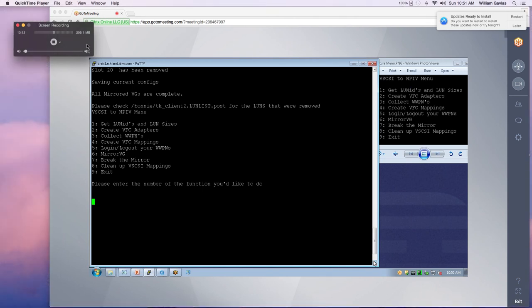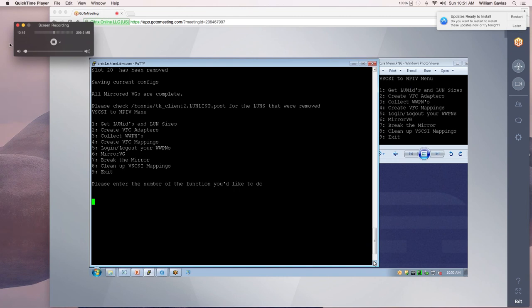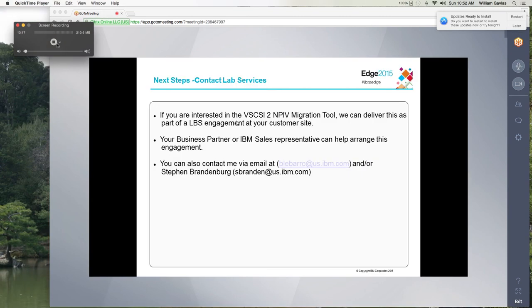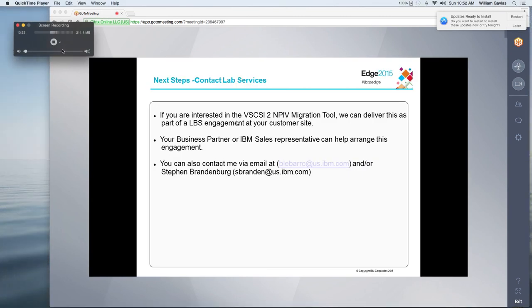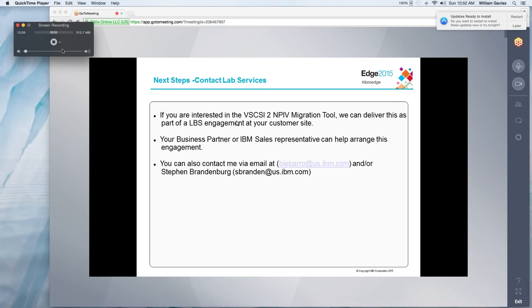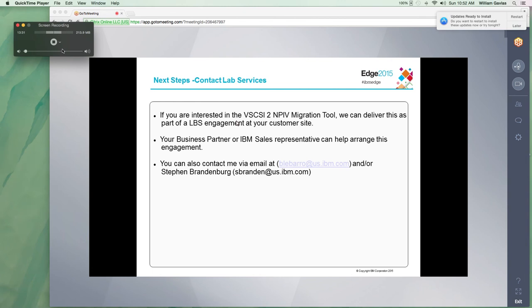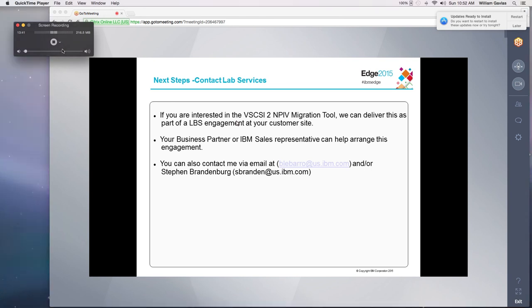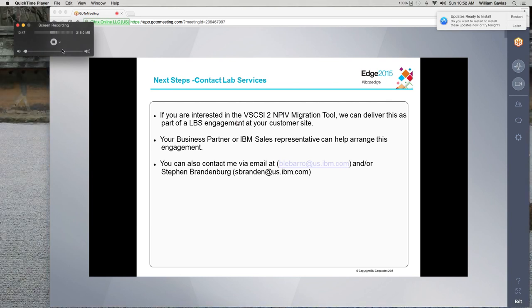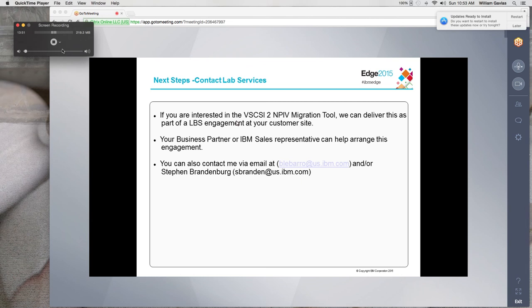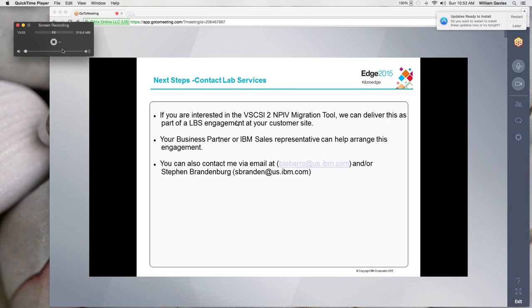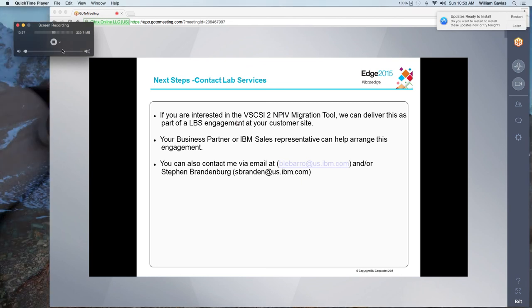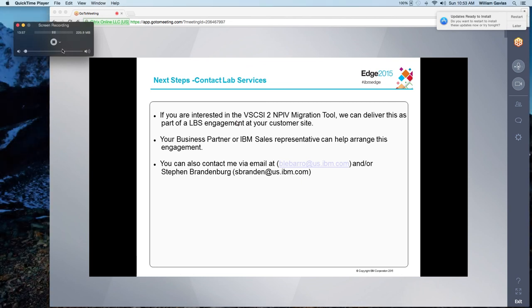So one second, let me pause one more time. Okay, so like I said, there's really no magic going on in this script. It just takes all the commands and puts them into a script to make it a little bit easier for you. After you finish the one, you can do another one. If you're interested in the vSCSI to MPIV migration tool, we can deliver this as part of a lab services engagement at your customer site. And so if you would like to contact me, I'm at blibero at us.ibm.com or you can contact my opportunity manager, Steven Brandenburg at sbranden at us.ibm.com. Thanks for spending some time with me and talk to you later.